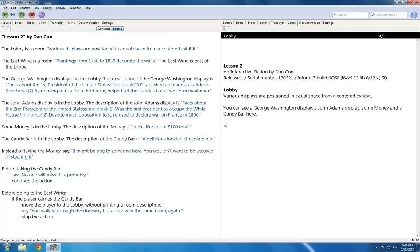When the player takes an item, unless there is a rule to overwrite it, the player is then carrying that item. If they drop it, the item then gets placed in whatever room the player was in when they dropped the item, unless there's a rule to overwrite that.